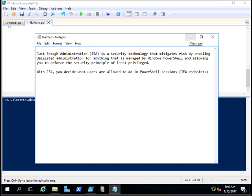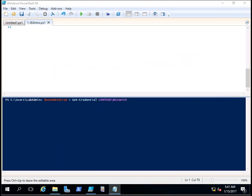This is my Windows 2016 server. I have opened the PowerShell console. I have created a user called Ben Smith, and I have also created some roles.